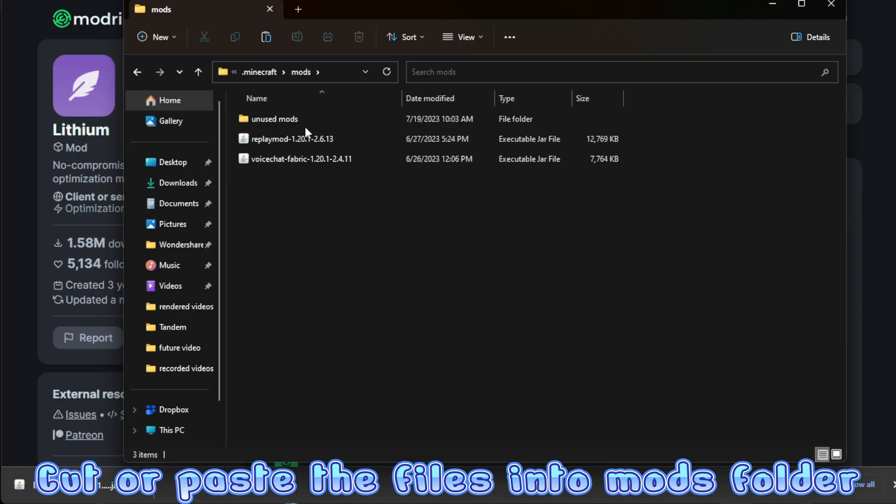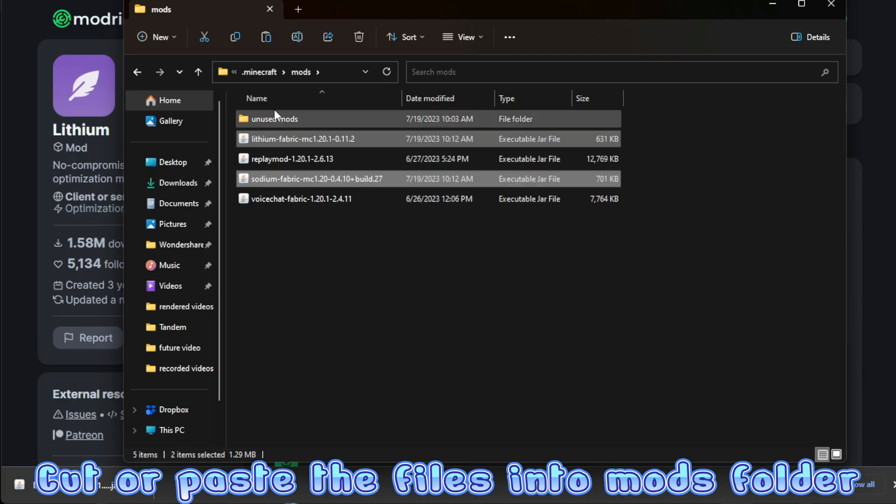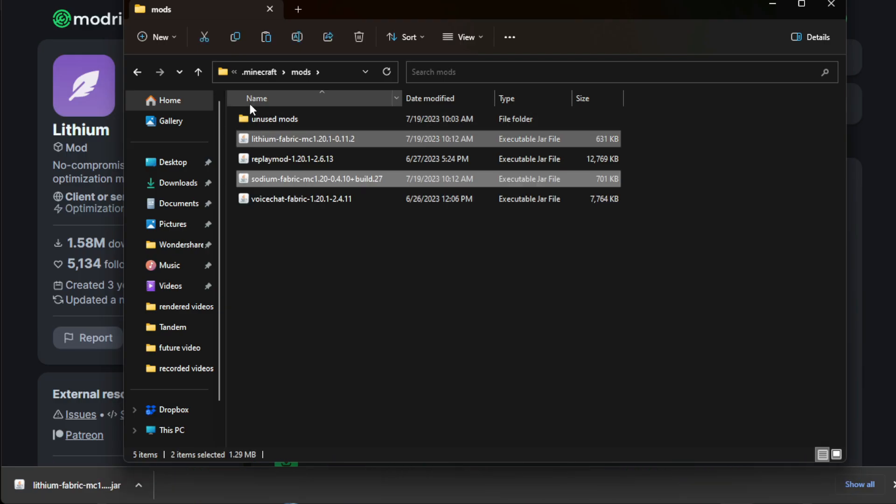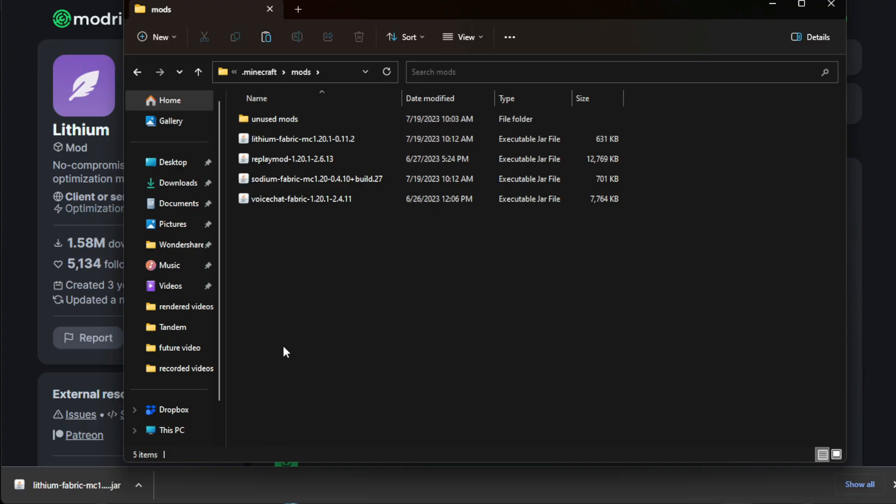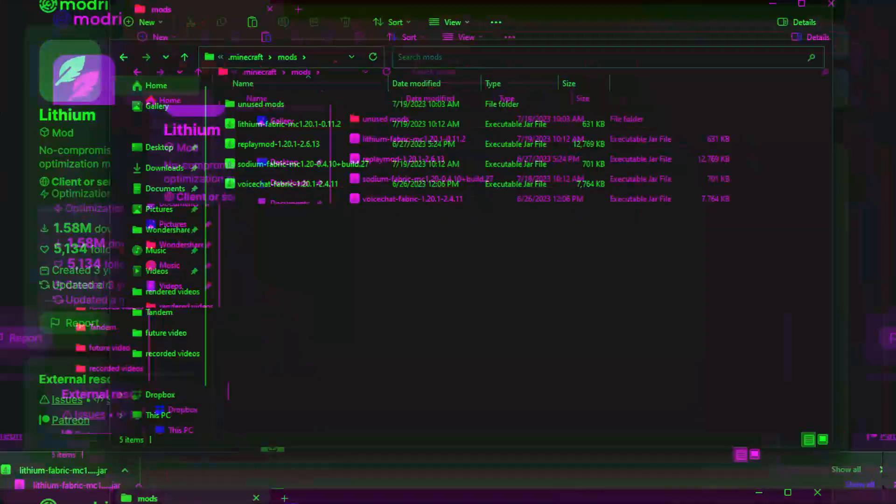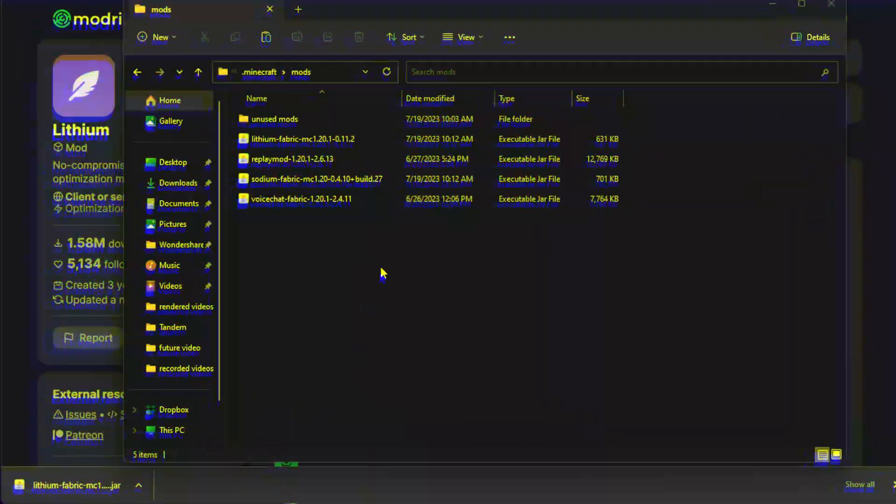So then you just want to go here and then paste your mods in. If you have any mods that are conflicting or any mods that are causing problems, just put them in the unused mods. That way you can use other versions of mods and stuff like that. Just a quick, nice, easy tip that I've learned over the course of the time. That way you don't have to delete them.